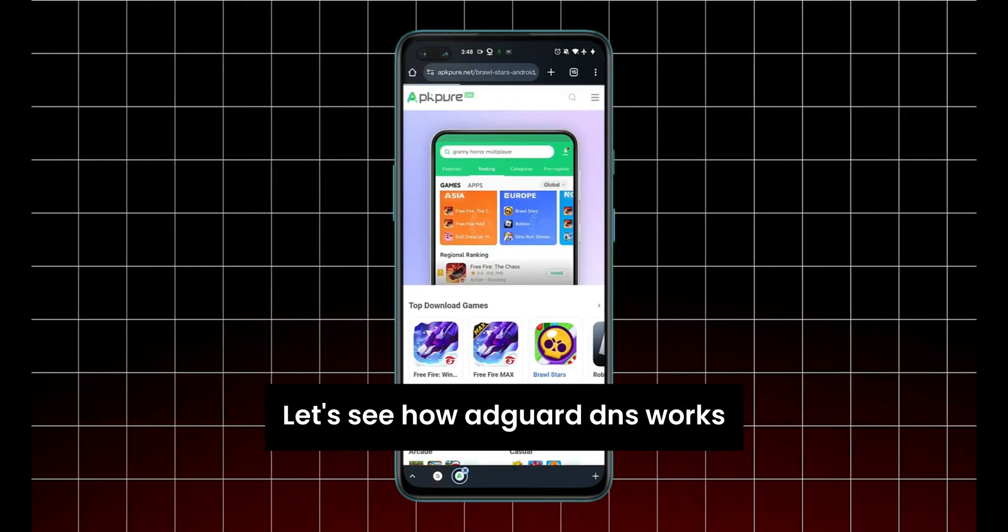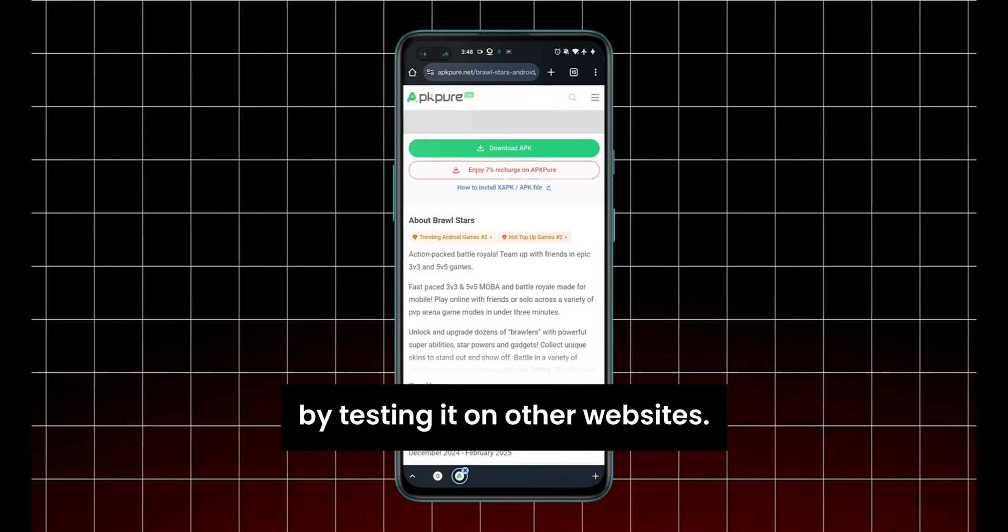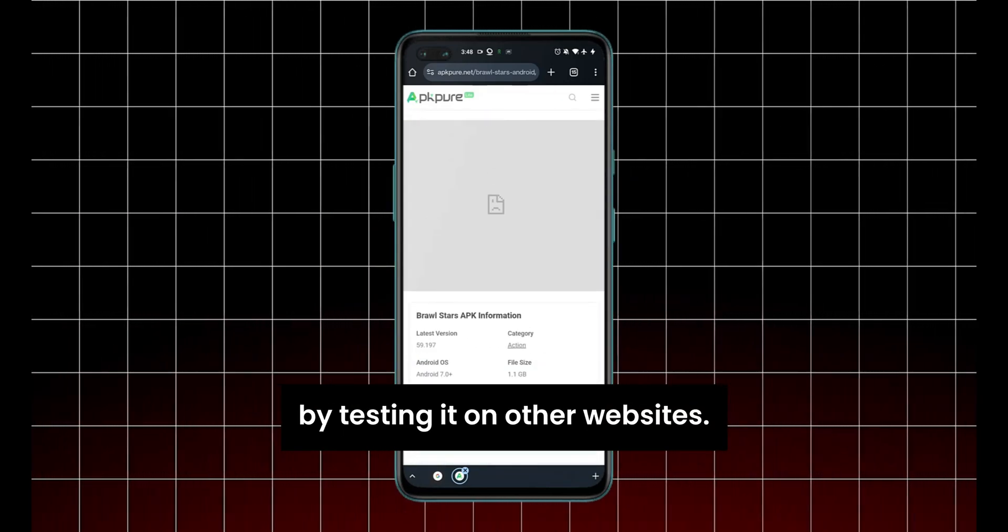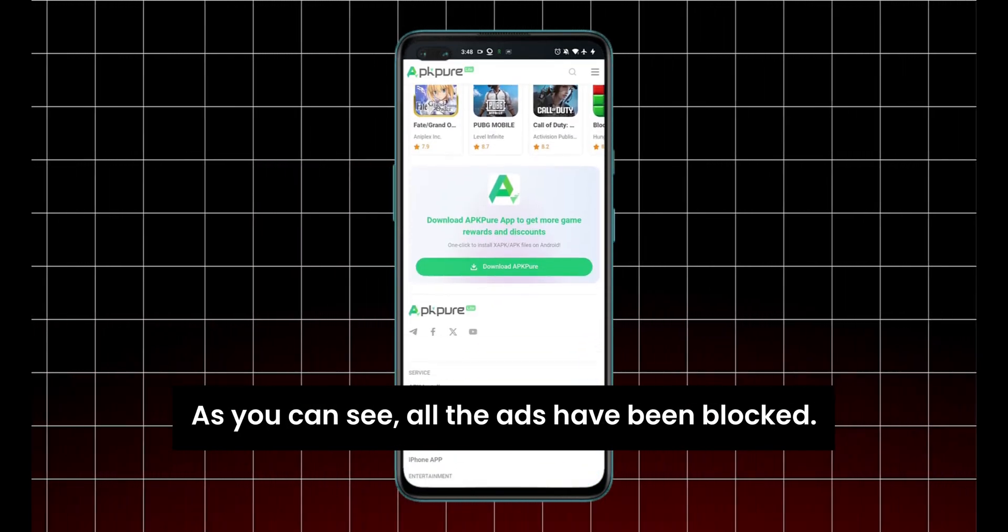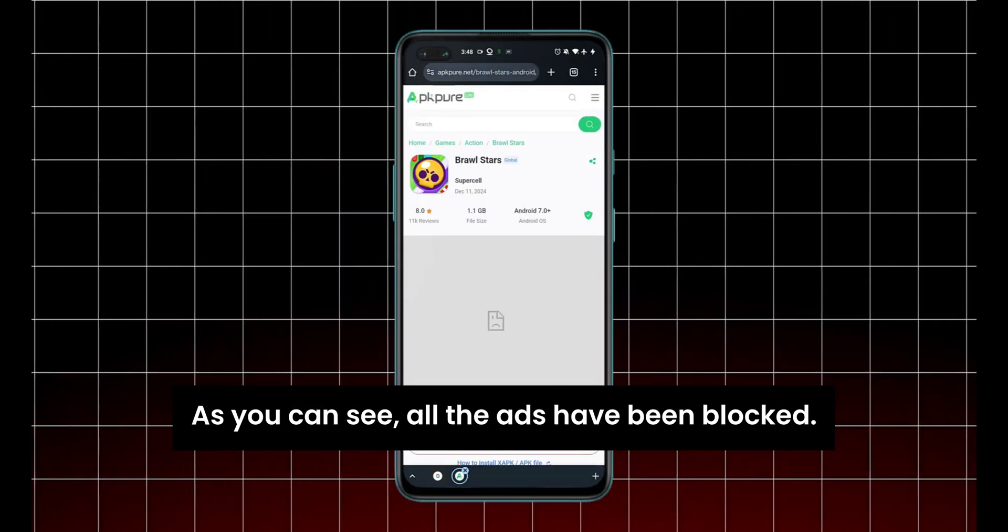Let's see how AdGuard DNS works by testing it on other websites. As you can see, all the ads have been blocked.